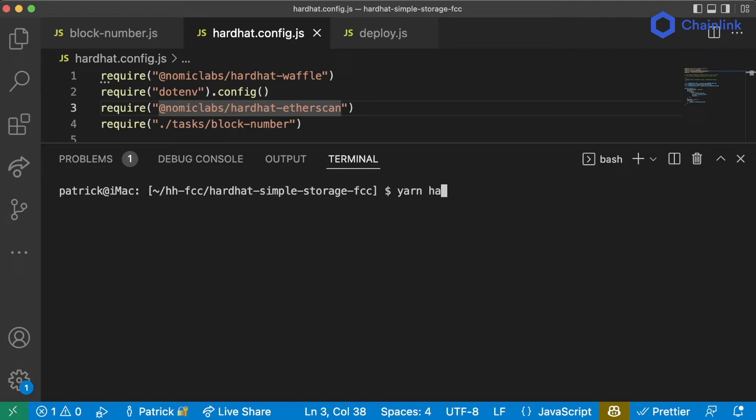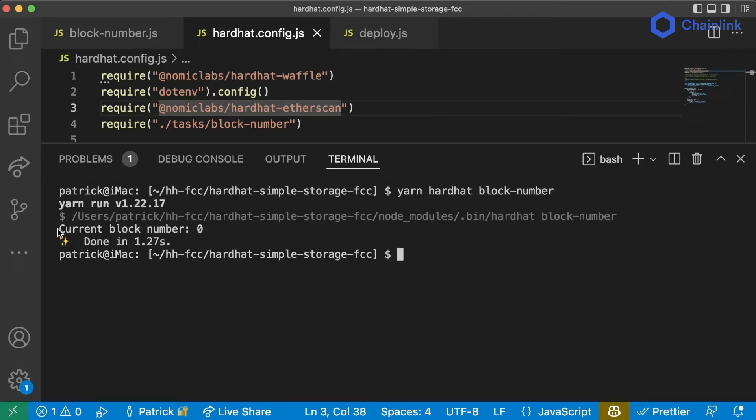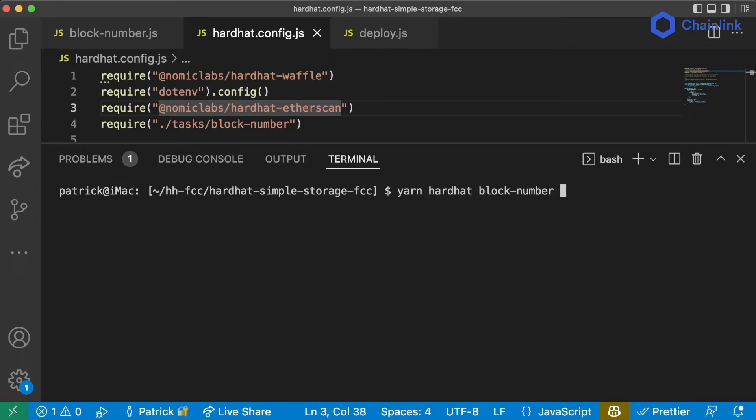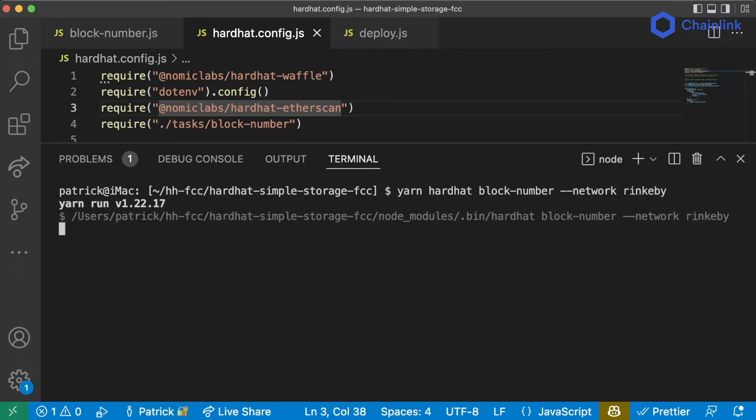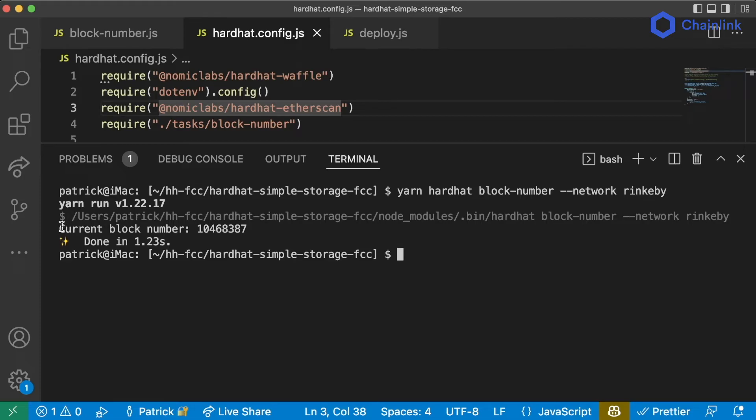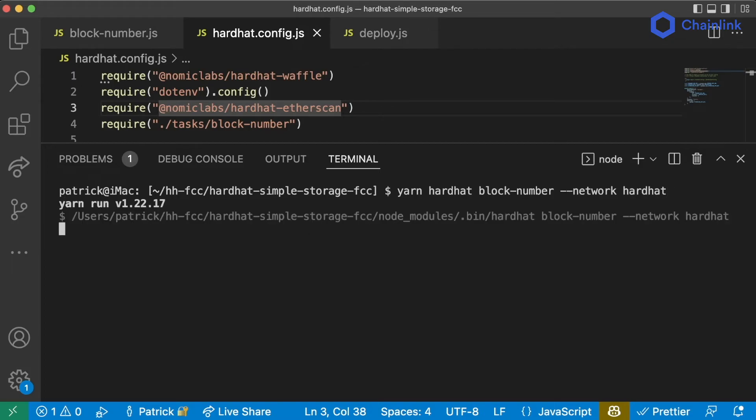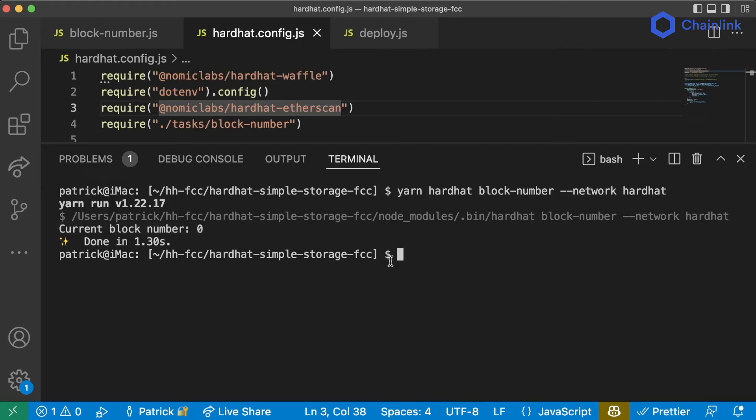So now if I run yarn hardhat block-number we get current block number is zero. And this makes sense because this is defaulting to our Hardhat network which gets reset every time we run it. But if I run yarn hardhat block-number --network rinkeby what do you think I'm going to get? I'll get a much larger number. This is the actual block number of Rinkeby versus the block number of our Hardhat network which is going to be zero because it gets reset every single time we run one of these scripts.